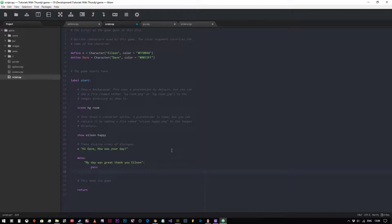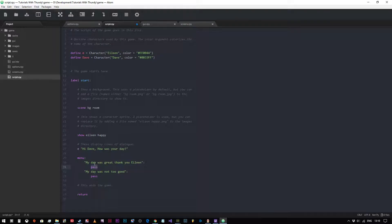I want to get all my menu options laid out first. I'll bring it back one tab and add the second option: my day was not too good. There's no real need to elongate these further for this demonstration. Where we've typed pass, we would type in everything that happens after you say my day was great — but let's say these two choices create two completely different branches of the story.